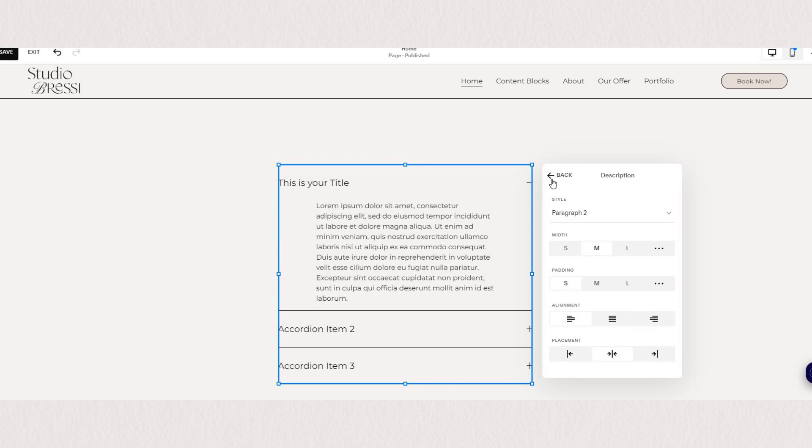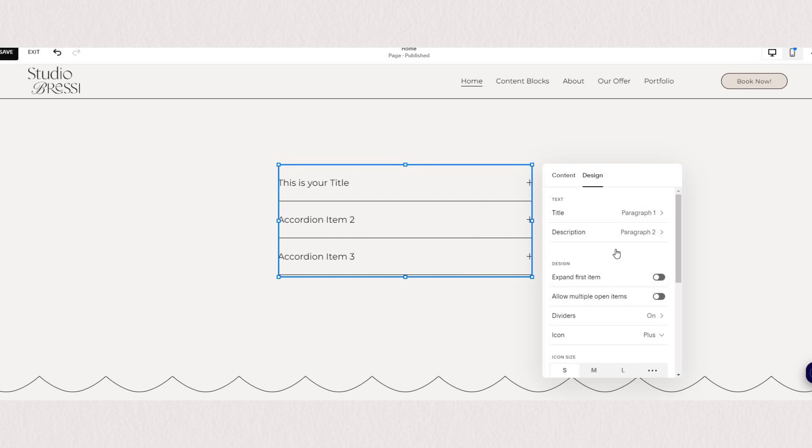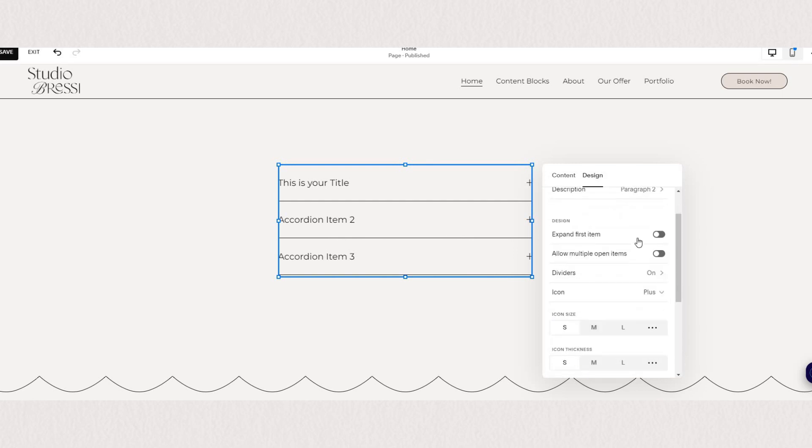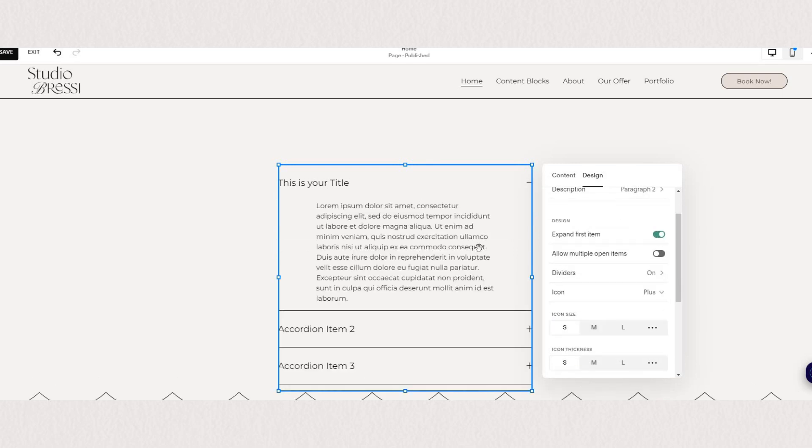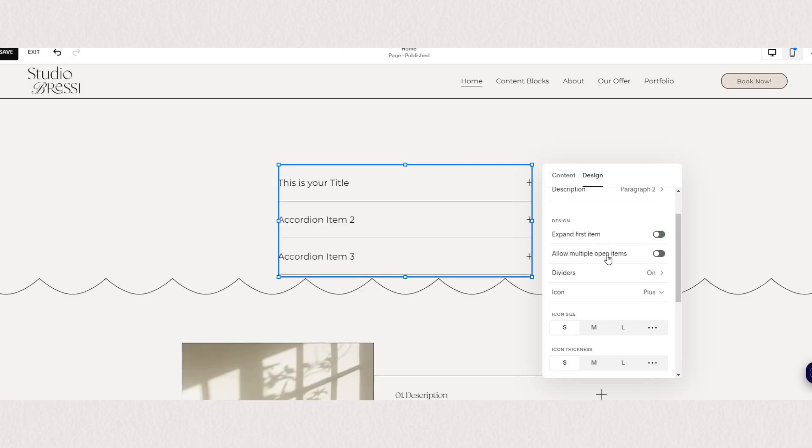Moving down to the design aspect you can choose to expand your first item or allow to have multiple open items. Otherwise as soon as you open the second one the first one will close.